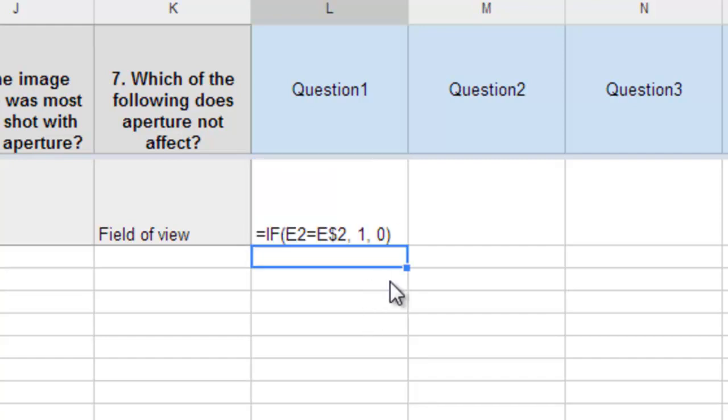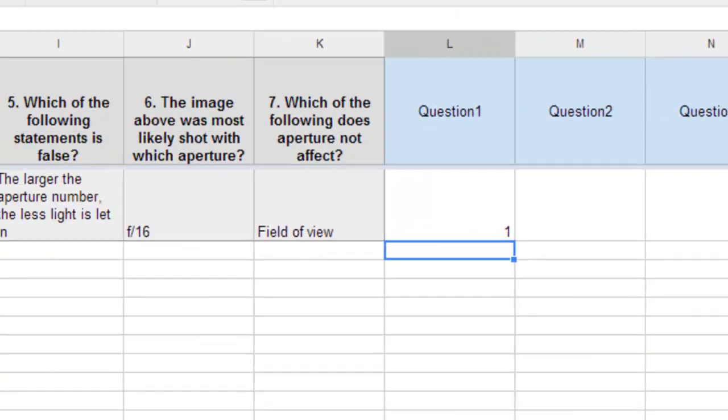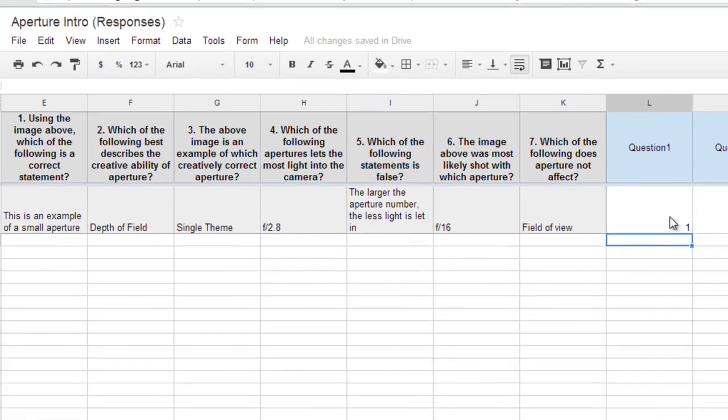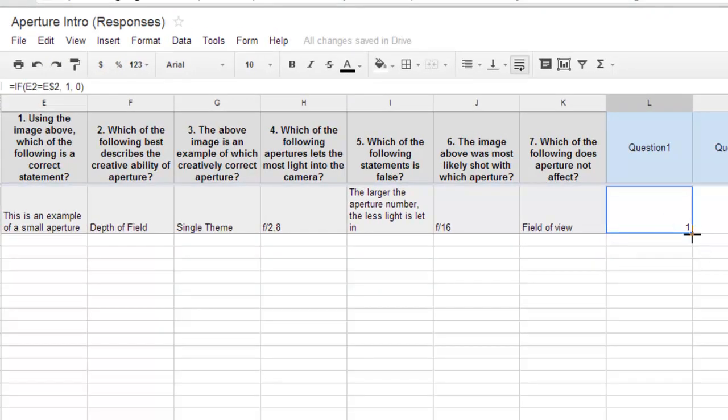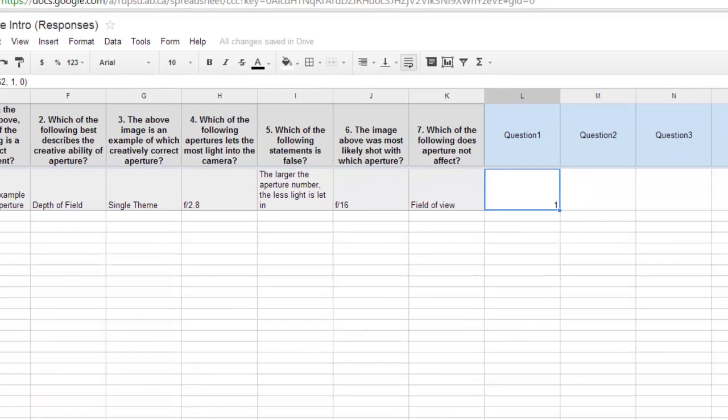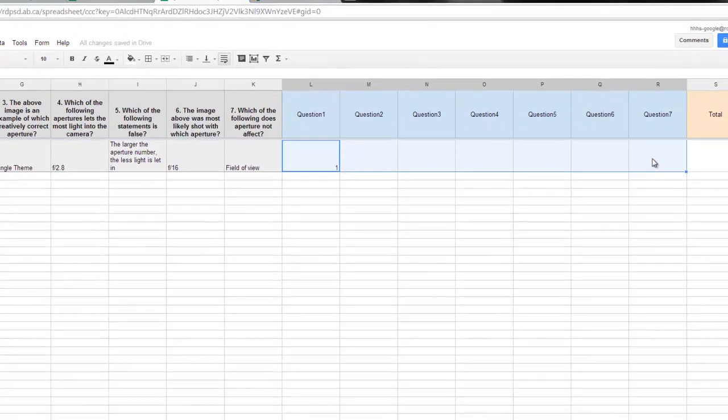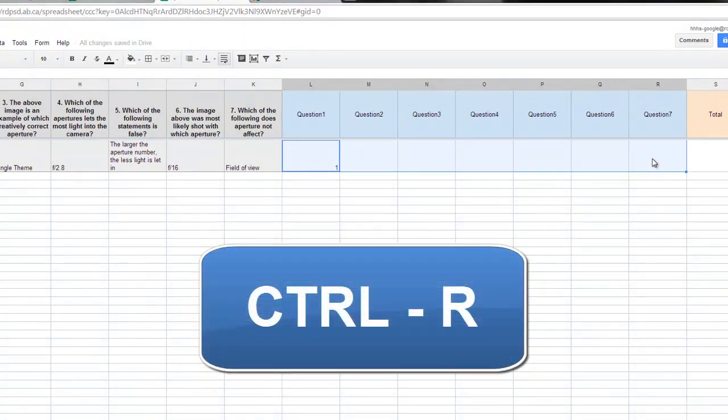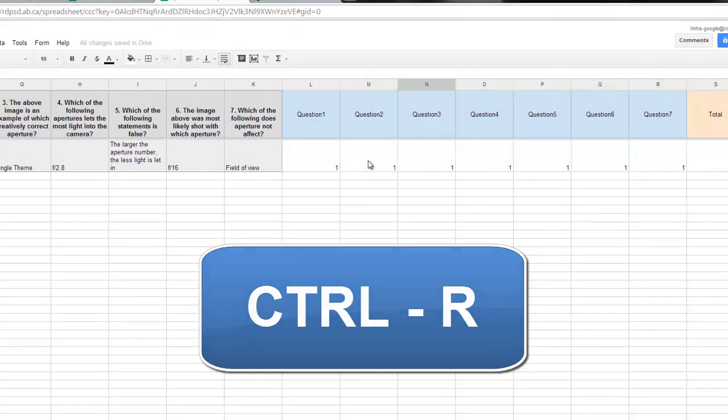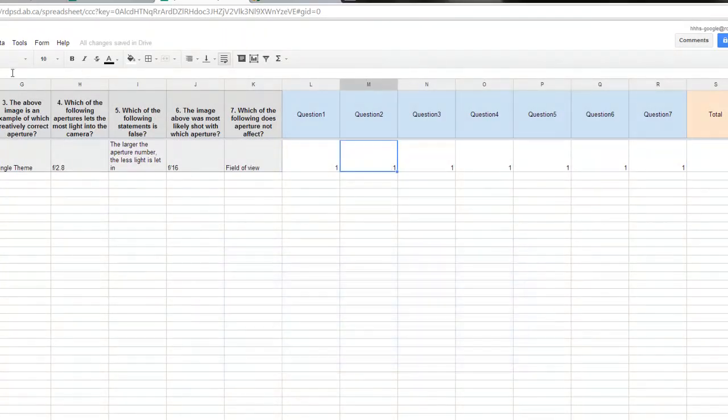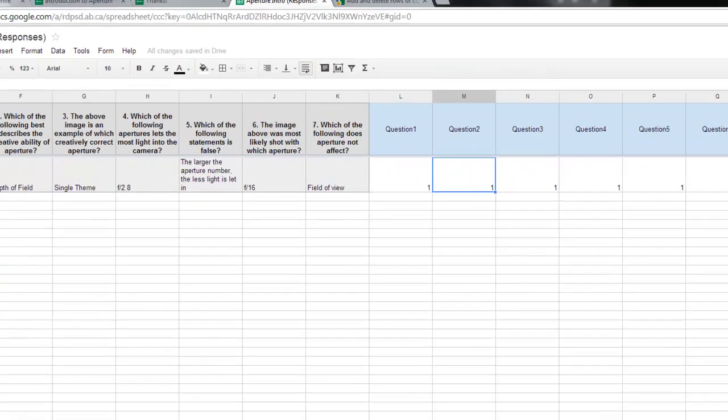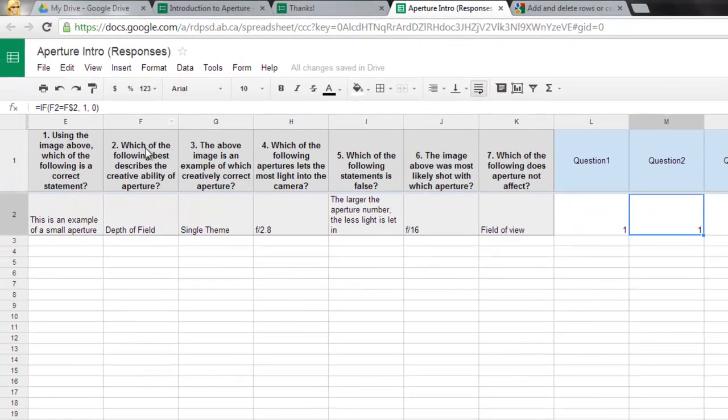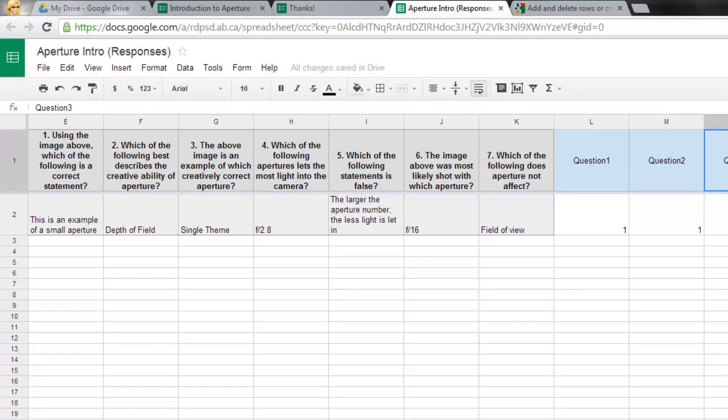So if I hit enter, you should see that because it matches, I'm getting a one there. So now what I'm going to do is take this code, I'm going to highlight the columns all the way down to that question seven, and I'm going to hit control R, and that's going to copy that code to the right with all the cells that I have selected. So if I select this one, it should be F2 because F2 is question two, and F3, F3. Nice and simple.